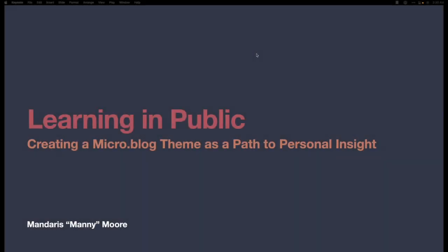Hello and welcome. This is learning in public, creating a micro.blog theme as a path to personal enlightenment. My name is Mandaris, but you can call me Manny.